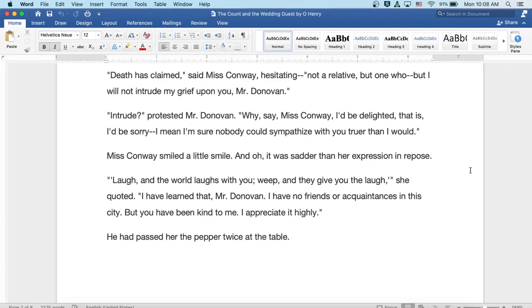Well, Miss Conway smiled a little smile, and oh, it was sadder than her expression in repose. Laugh, and the world laughs with you. Weep, and they give you the laugh, she quoted.